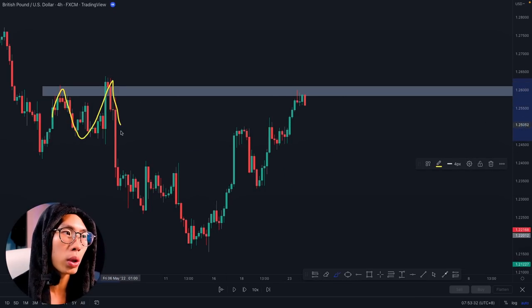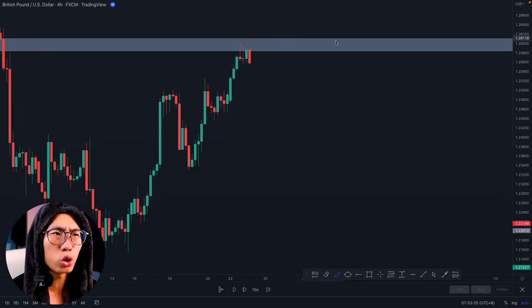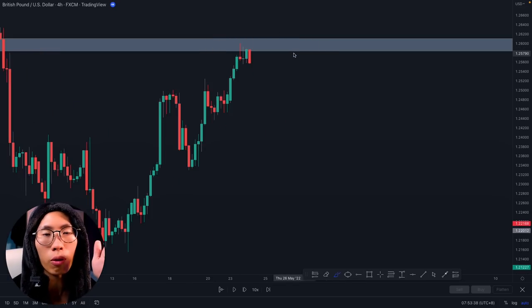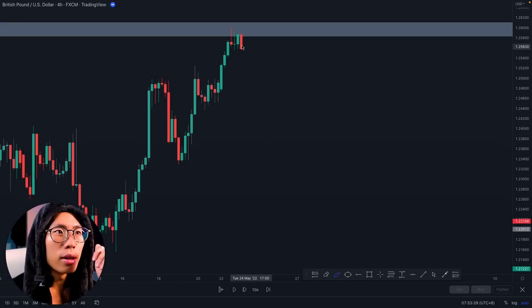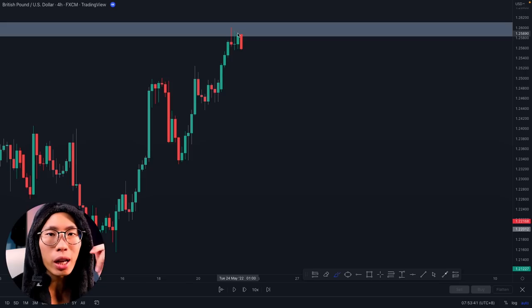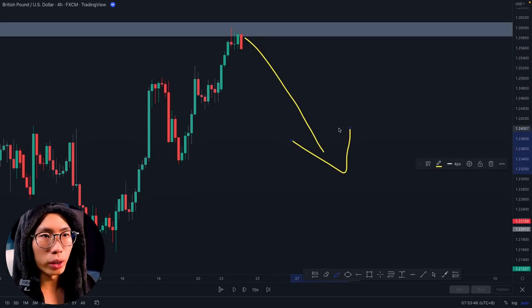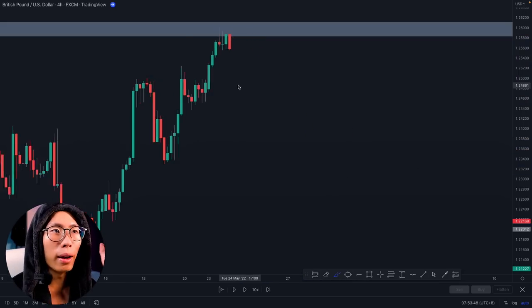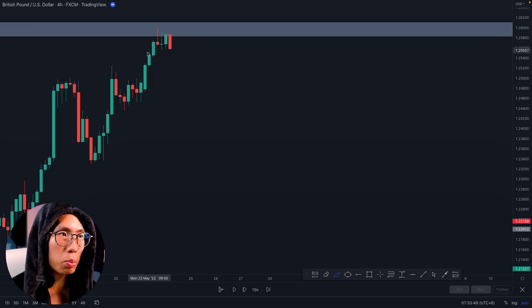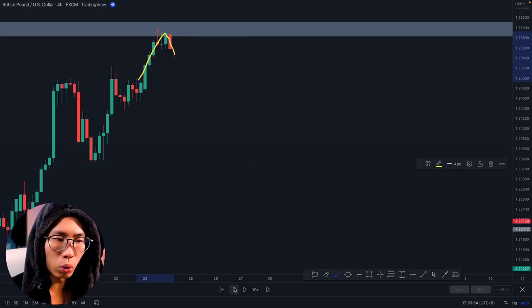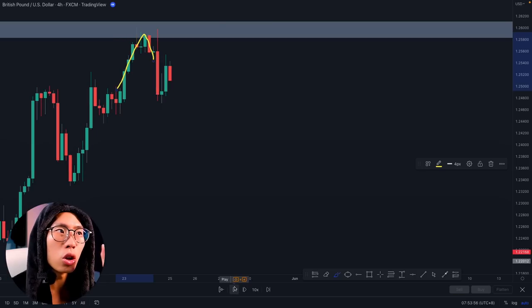When price gets up here, there is a chance it is not going to break through and it will reverse and head back down — so we are looking to sell. But as soon as price comes back up here, touches this area and reverses a little bit, should you enter for a sell? The answer is no. You want to wait for price to pull back up to this area somewhere around here, and that is when you can enter.